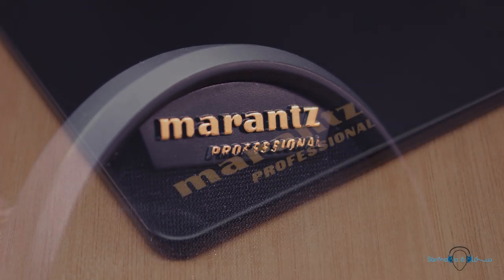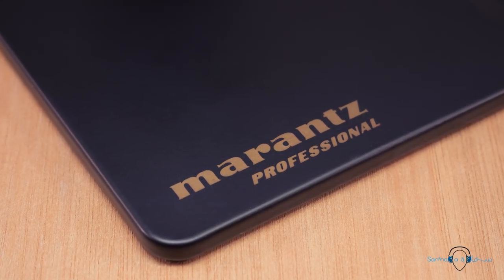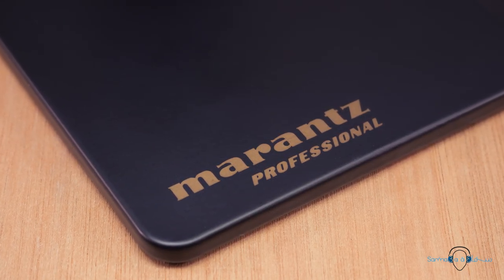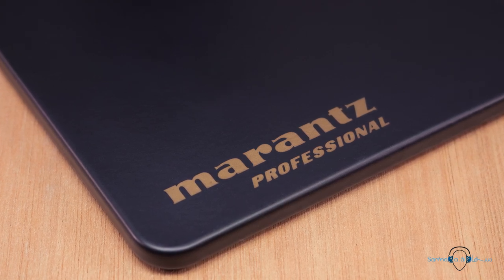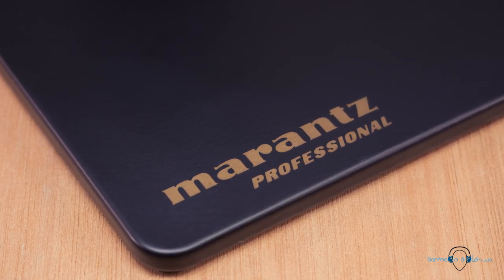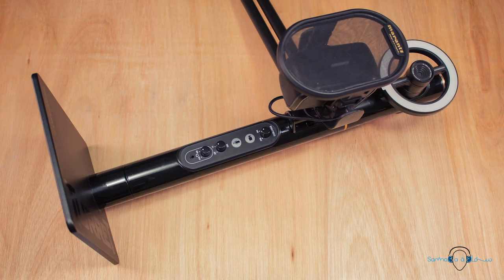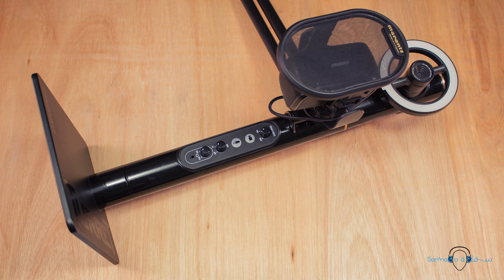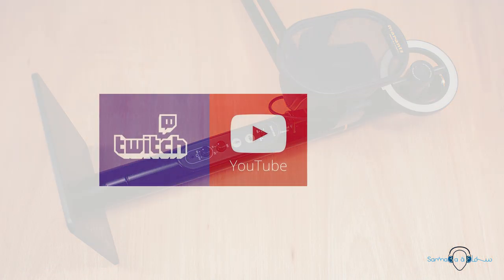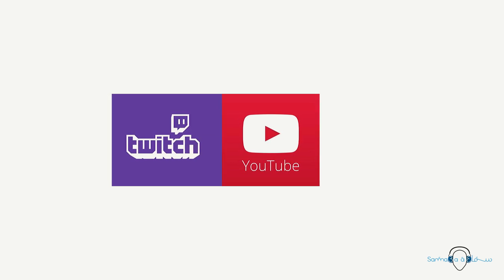When it comes to the outright value of the turret it's important to consider who it's intended for. The brand might be Marantz professional and it might look to some extent like a professional grade product but this is far from being a professional solution. Instead the turret seems like a good relatively affordable solution for someone perhaps a teenager who is looking to dip their toes into something like YouTube or Twitch streaming.